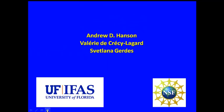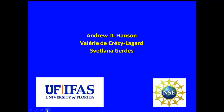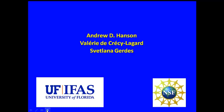Dr. Svetlana Gerdes, who also participates in these lectures, is a highly experienced genome annotator well versed in metabolism and familiar with the seed. Together, Dr. Hanson, Dr. Decrecy, and Dr. Gerdes created this workshop's material.